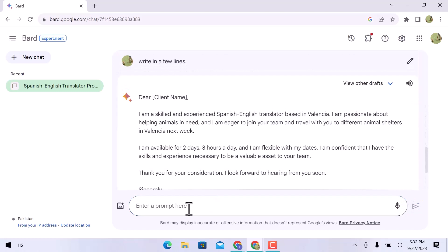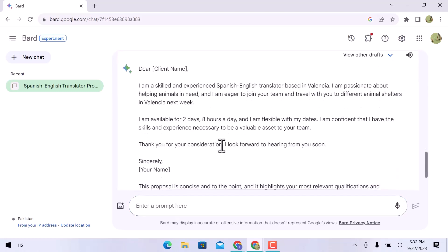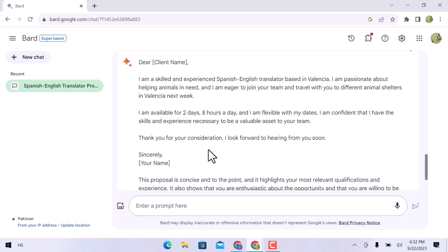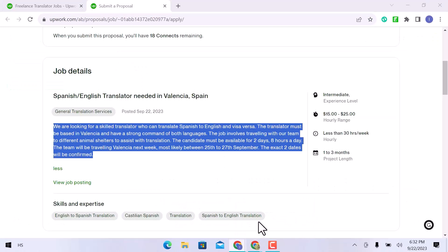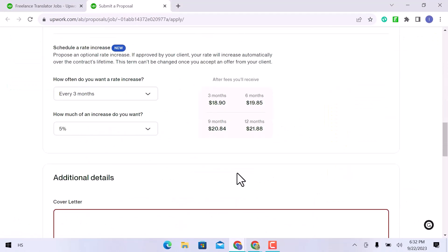It appears flawless. Simply copy this text. Let us go back to Upwork and copy it here.